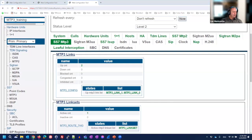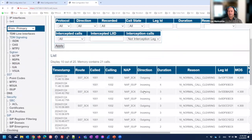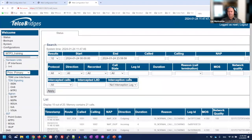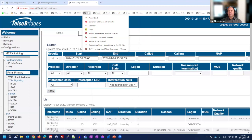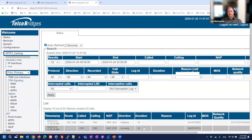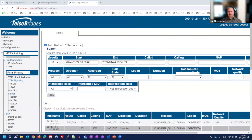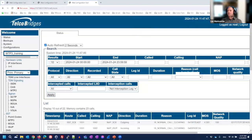While the capture is running a test call is made. In the call trace section of the portal a call is visible. Using the auto-refresh feature the call status updates every two seconds. The call is then stopped and the capture is ended by typing 'q' to quit and confirming with 'yes'.